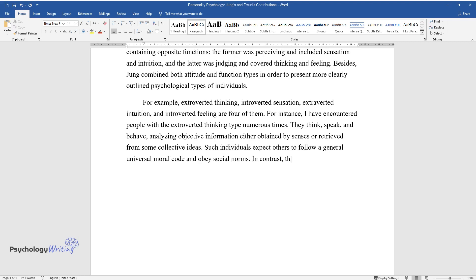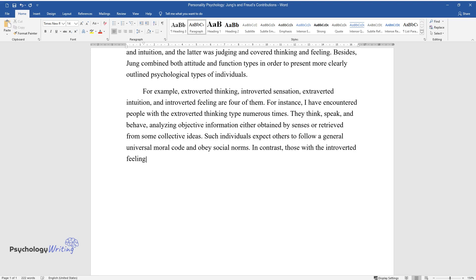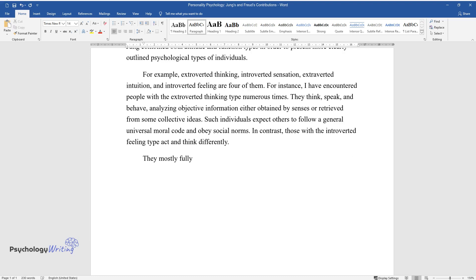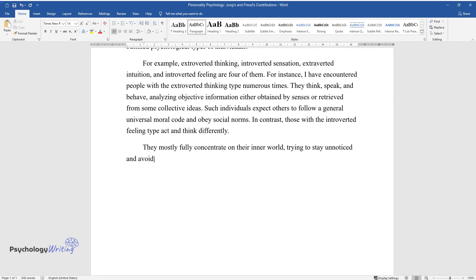In contrast, those with the introverted feeling type act and think differently. They mostly fully concentrate on their inner world, trying to stay unnoticed and avoiding responding to others' feelings and thoughts.